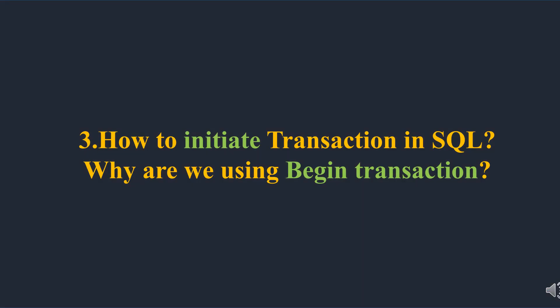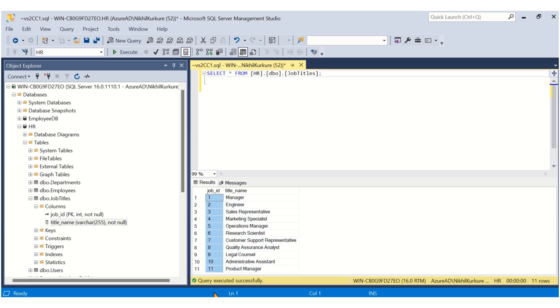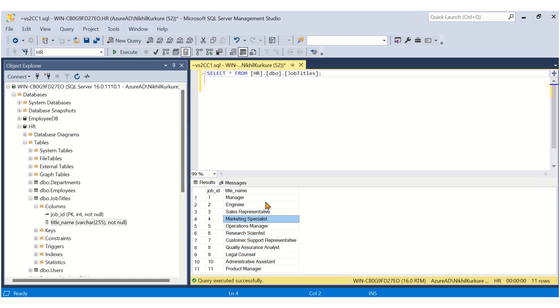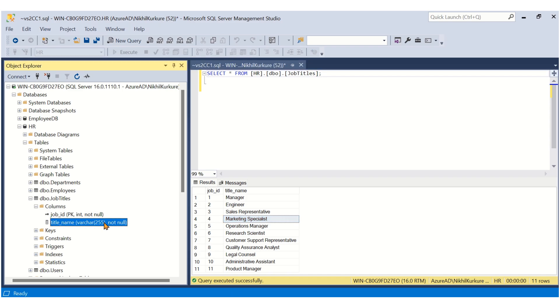Let's move on to the next question: How to initiate a transaction in SQL, and why are we using BEGIN TRANSACTION? For this, I'm going to use the job title table. We have this table here storing the job ID — which is the primary key — and the title name, which is the designation of your job.